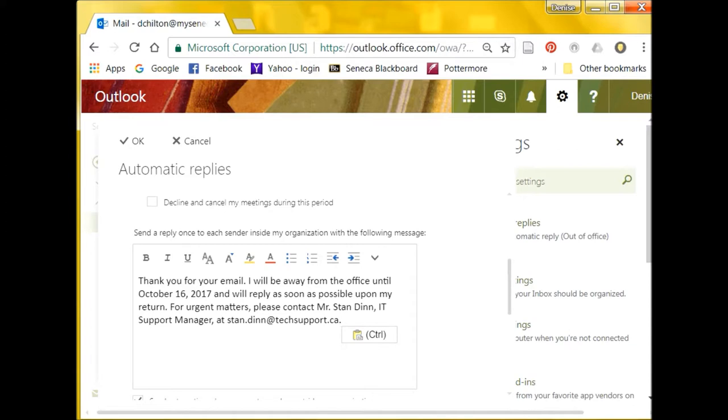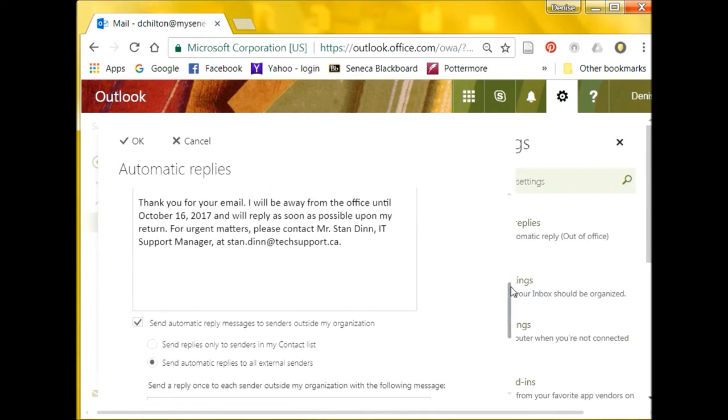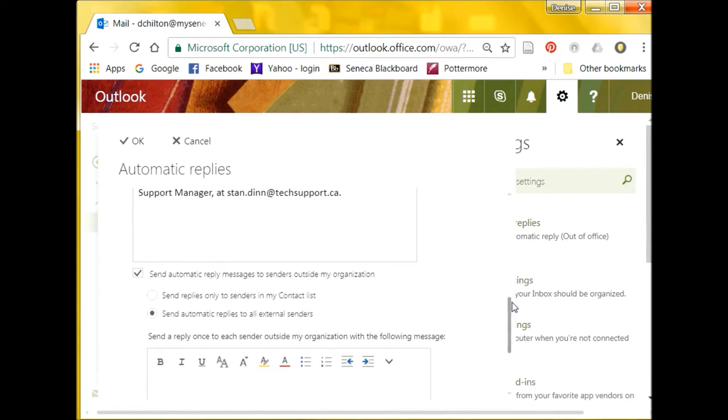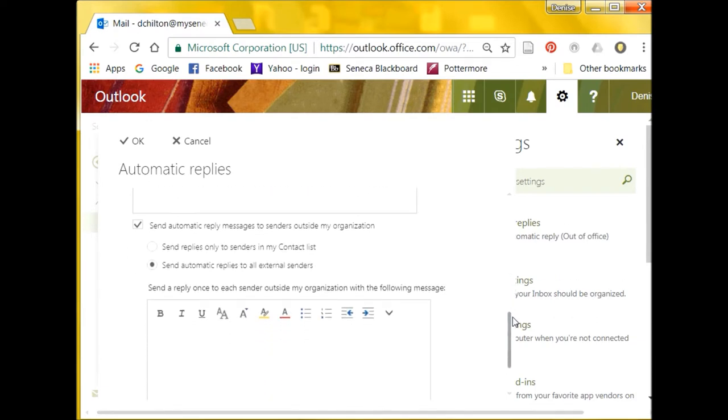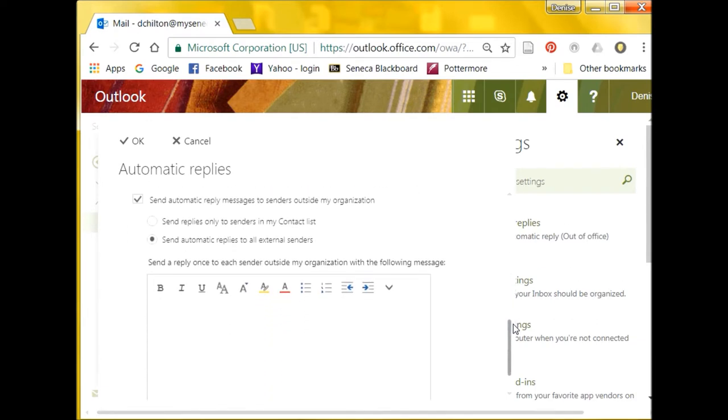Remember that a good out-of-office reply should acknowledge emails received, identify that you are out of the office, name your return date, and provide emergency contact information for readers who need help during your absence.